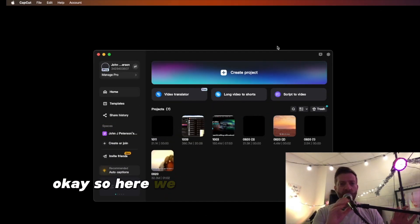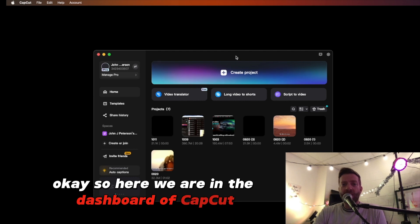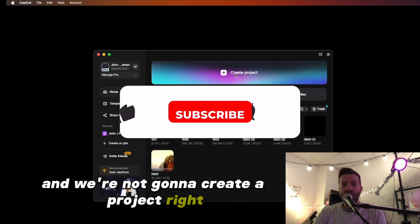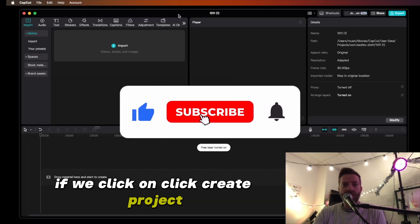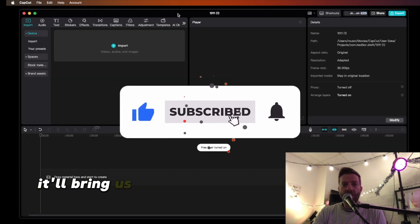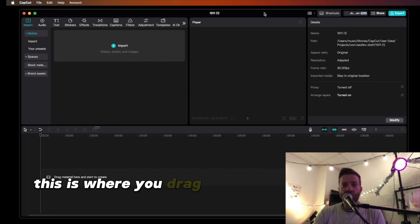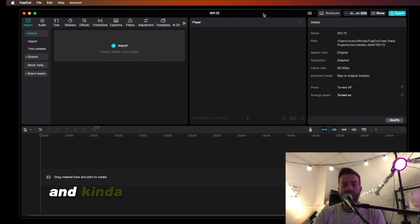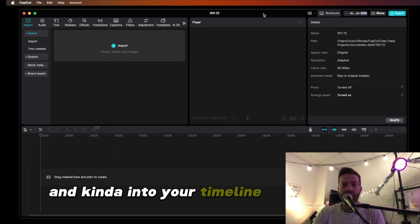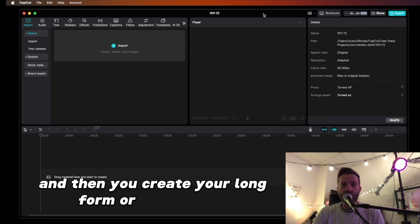Okay, so here we are in the dashboard of CapCut, and we're not going to create a project. If we click on Create Project, it'll bring us to this dashboard — this is where you drag and drop your videos and photos into your timeline, and then you create your long form or short videos.